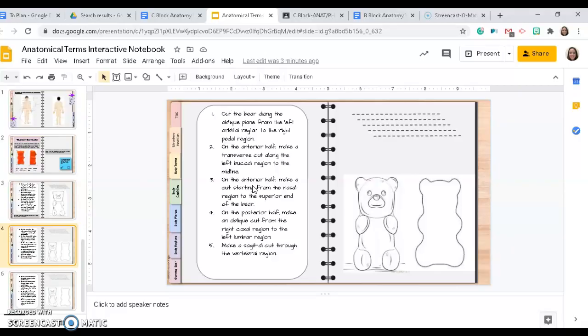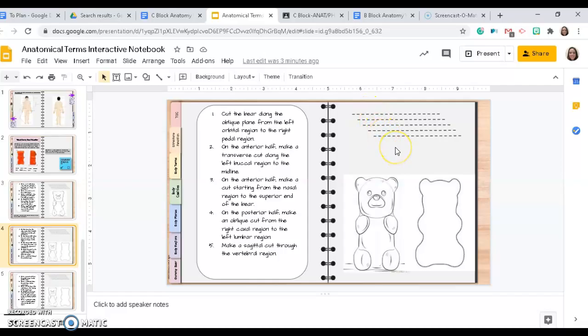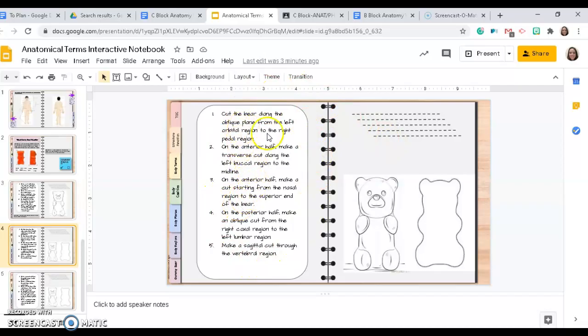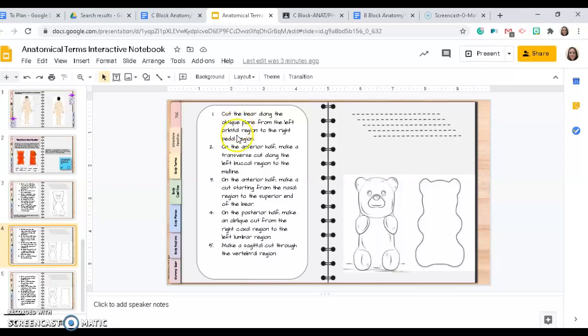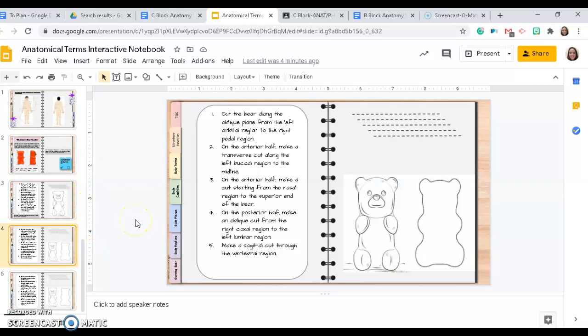So these dotted lines represent cuts that you would make in the gummy bear if you were to do this in person. What you're going to do is you're going to read the directions, and you're going to interpret the directions based on all of that vocabulary that you learned throughout doing these activities.